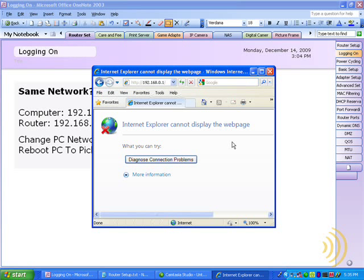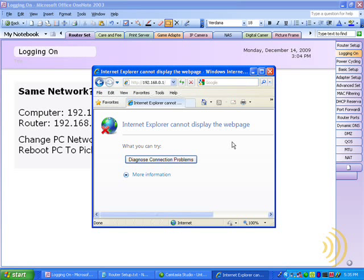So what do we do to get our computer onto the same network as our router? Well, we can either do it manually or we can do it automatically. By manually, I mean we manually go into our TCP IP settings and change our computer network settings to be on the same network as the router.